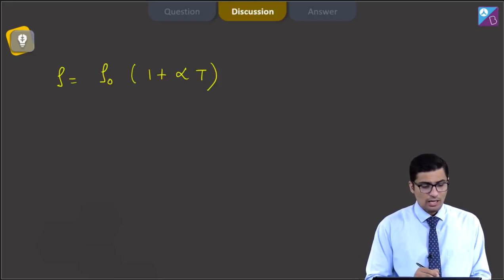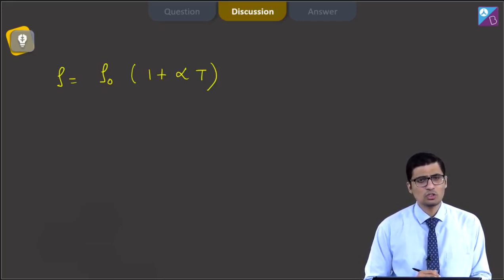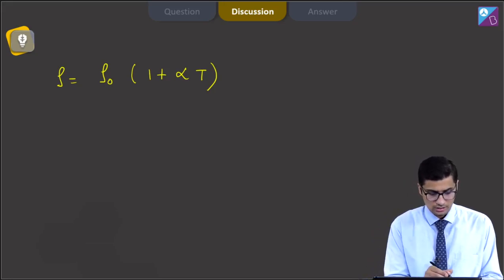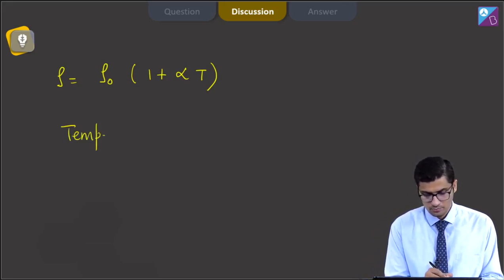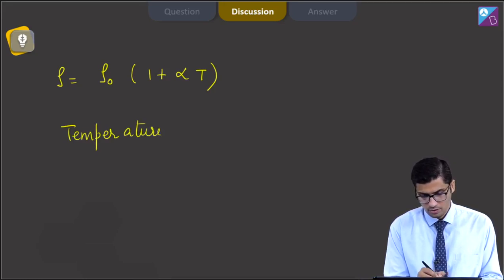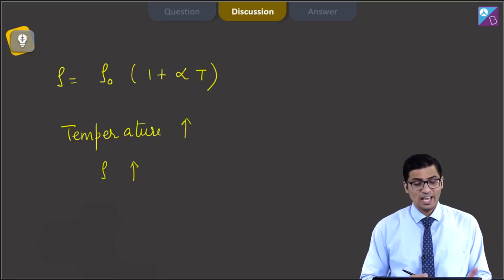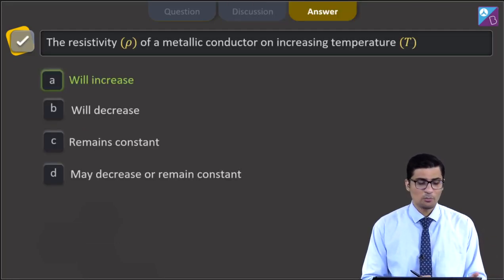Alpha is the thermal coefficient of resistivity, which is positive for metallic conductors. Thus, as the temperature for such a conductor increases, the resistivity increases as well. And hence, for this question, the correct answer is straightaway option A — will increase.